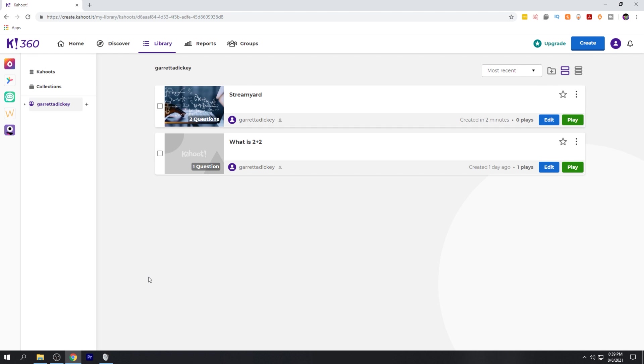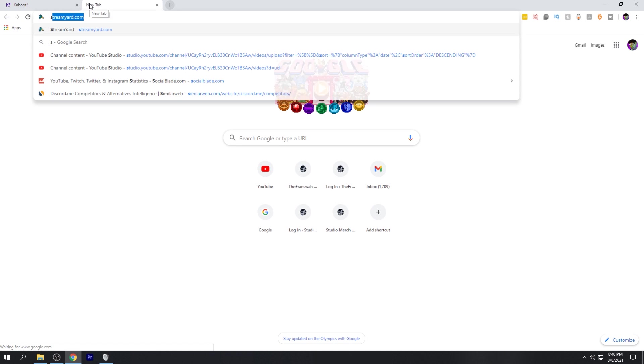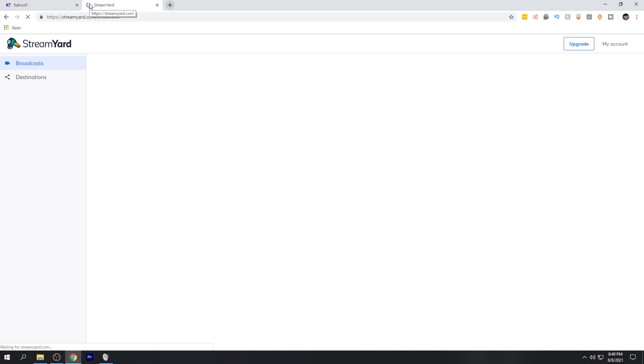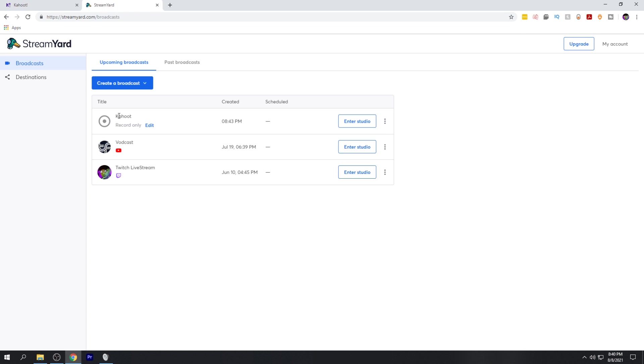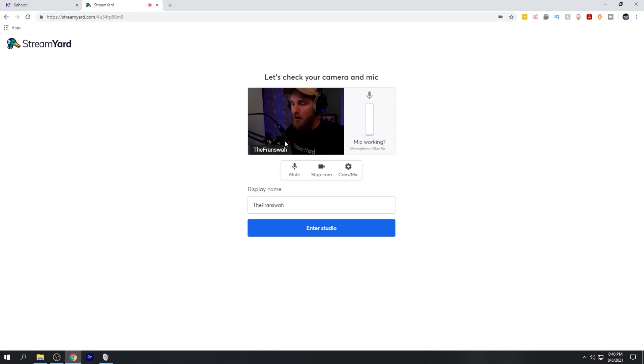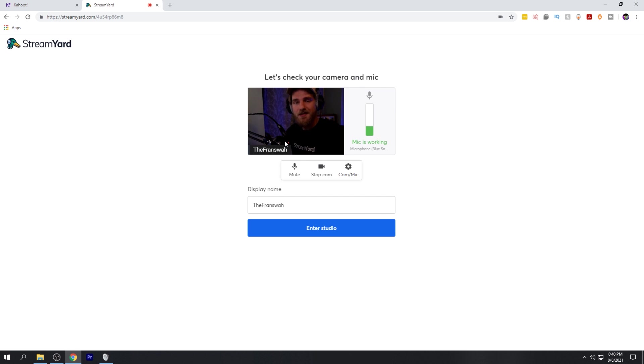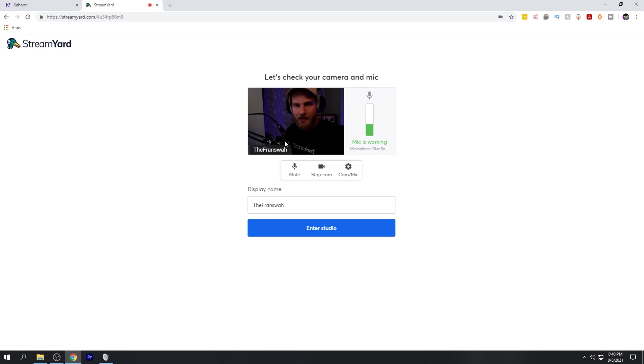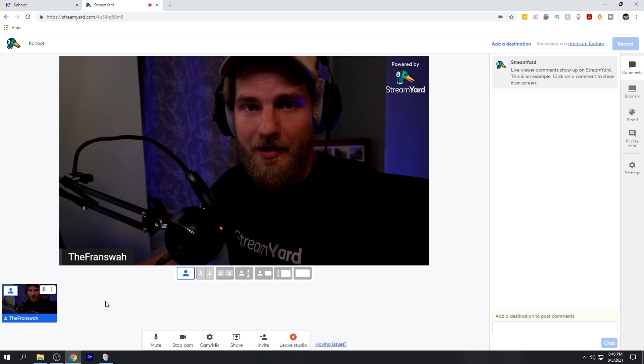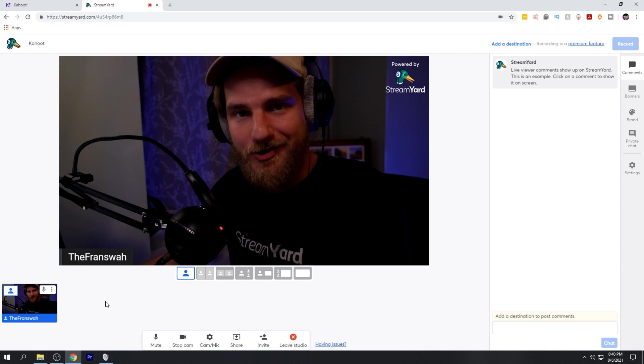To set this up with StreamYard, we're going to open a new tab and go over to streamyard.com. I've already created a broadcast for Kahoot, so I'm going to go ahead and enter that studio. Before I enter the studio, I want to make sure I have my camera and mic settings set up correctly. So make sure you take a moment before entering the studio to verify that all your settings are set up correctly. Give yourself a display name and go ahead and enter the studio. Now I'm in my StreamYard studio.